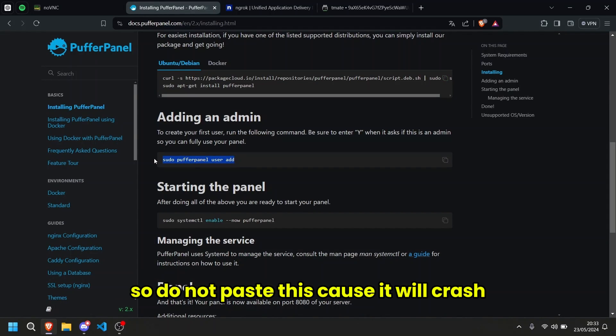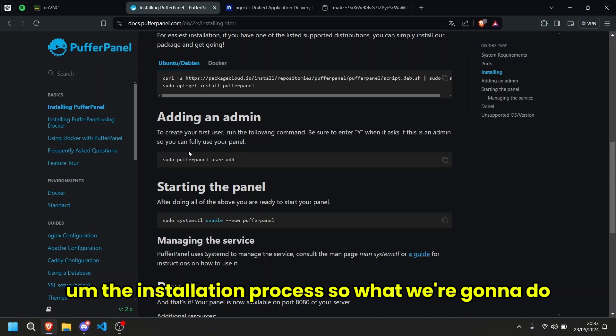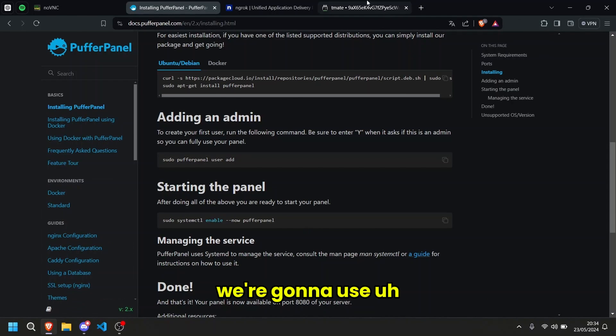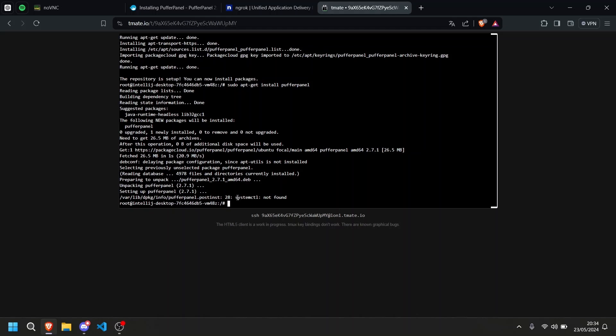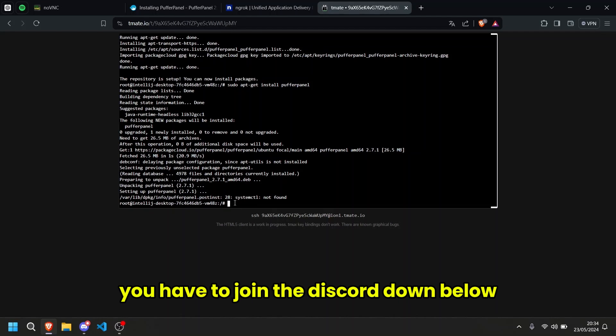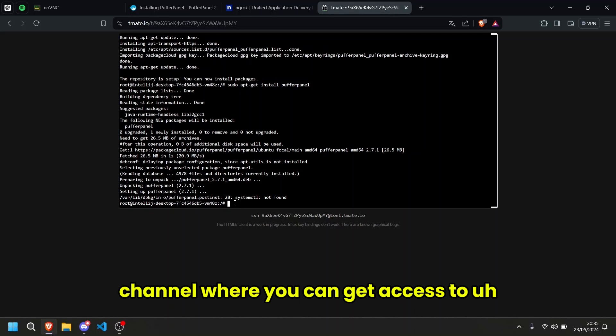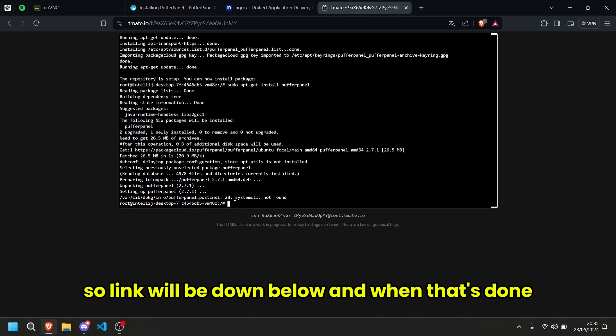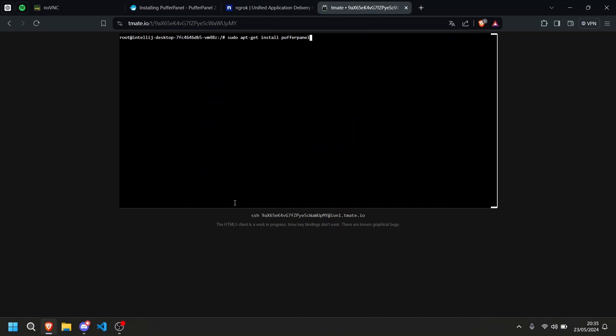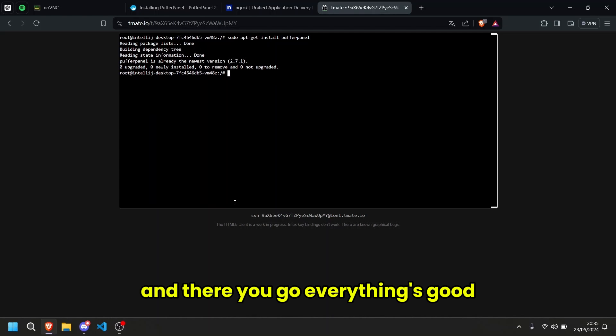So do not paste this because it will crash the installation process. What we're going to do, we're going to use something that's already everything better. If you guys get this error, you have to join the discord down below and I will leave you a special channel where you can get access to codes like this to make your life easier. Link will be down below and when that's done, all you have to do is that you have to reinstall puffer panel and there you go, everything's good.